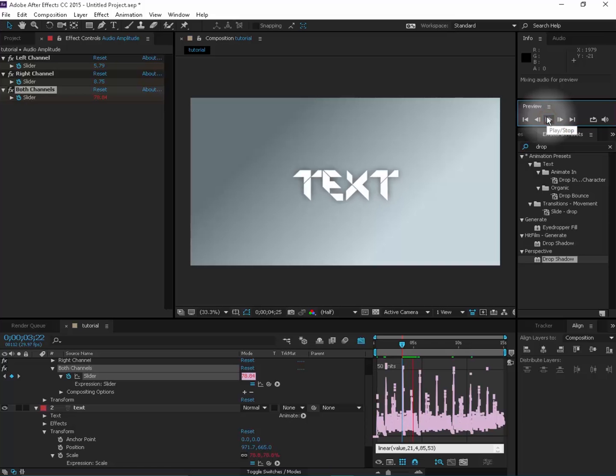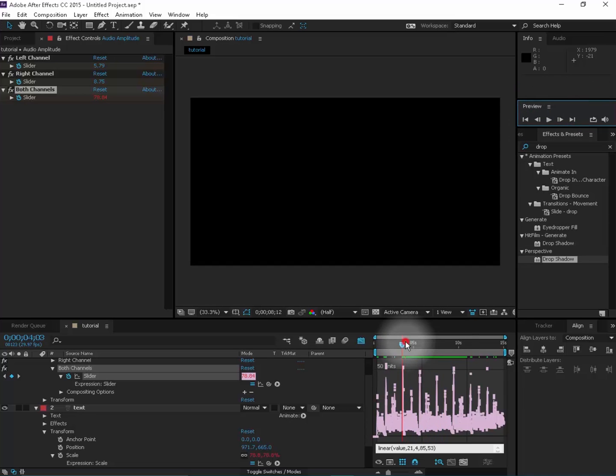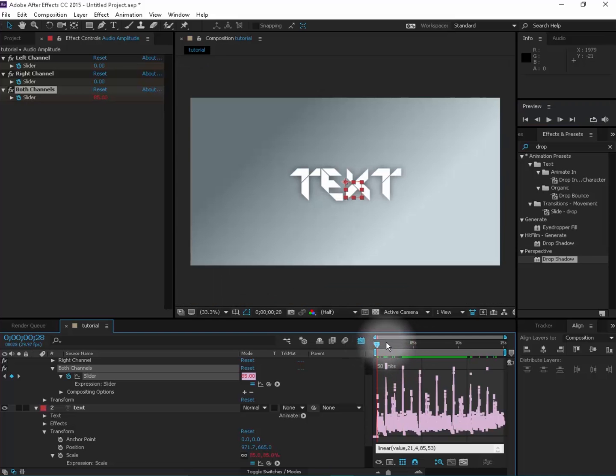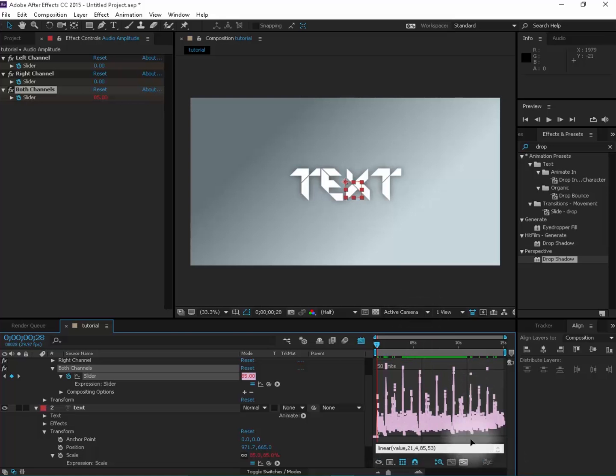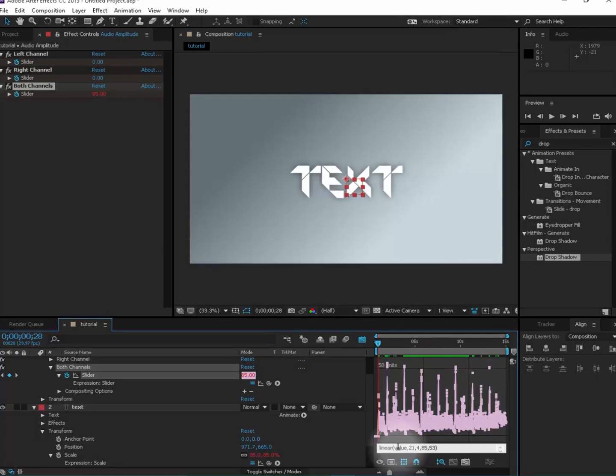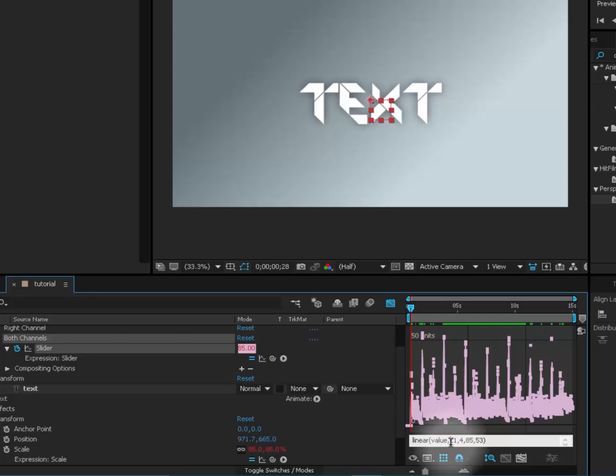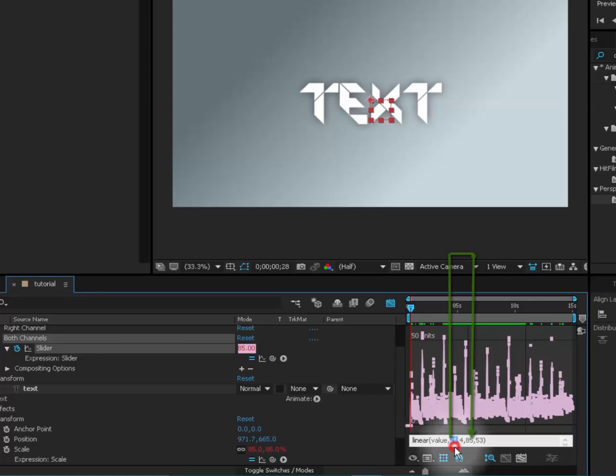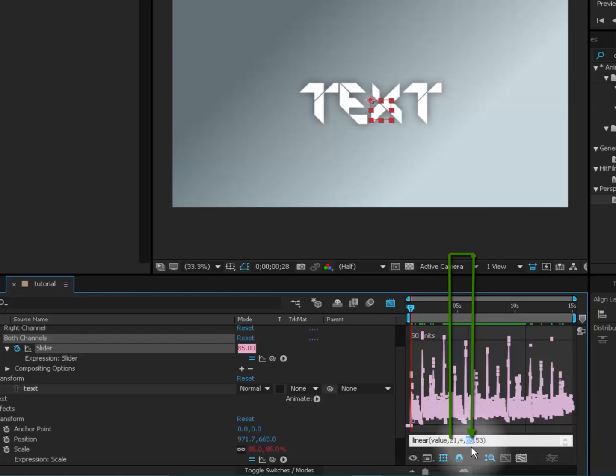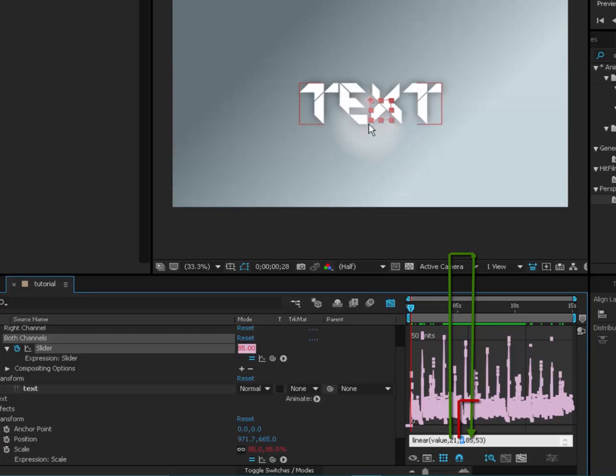So now this is the explanation part. What pretty much is happening here? Well, this expression basically tells After Effects that whenever the graph value here reaches 21 as maximum, the text is going to be scaled by 85 percent. And whenever the value reaches 4 as a minimum value, the text would be scaled by 53 percent. So this is the general idea of how this should work.